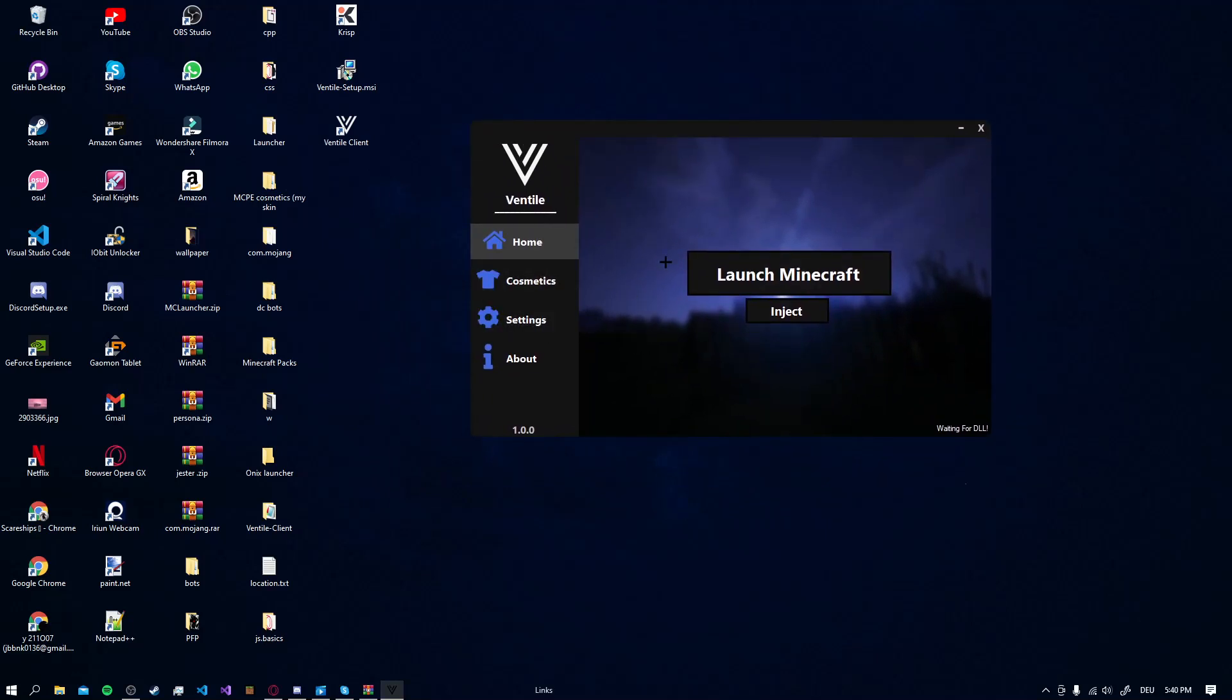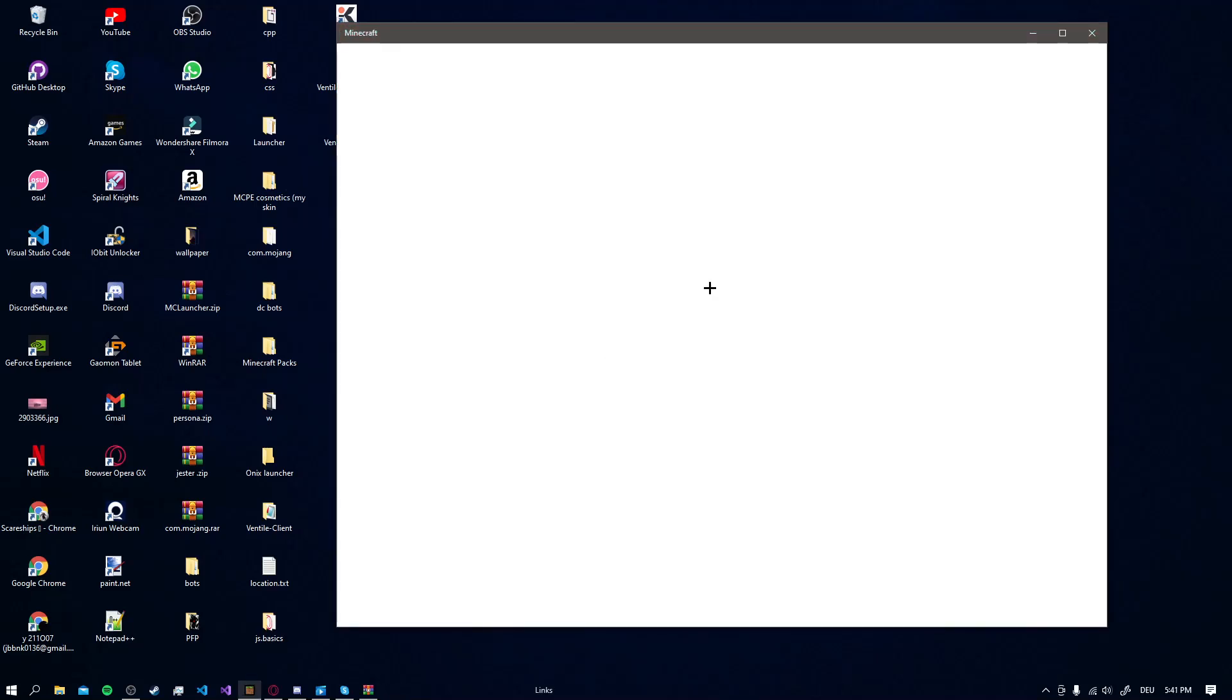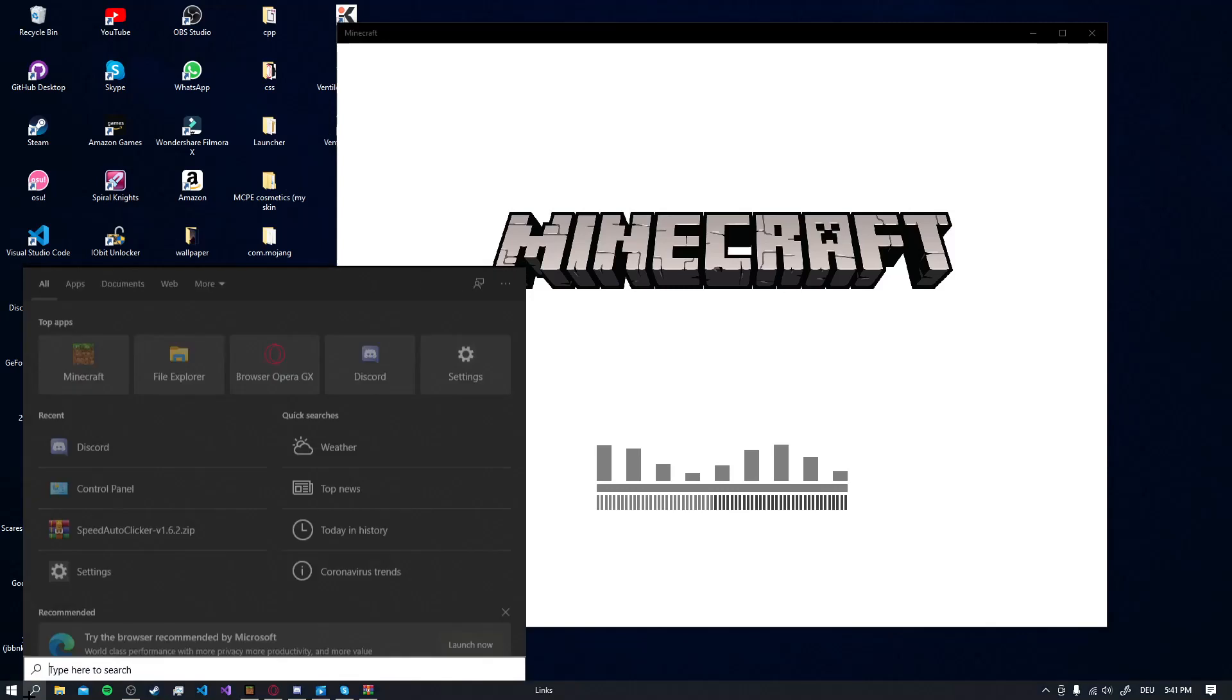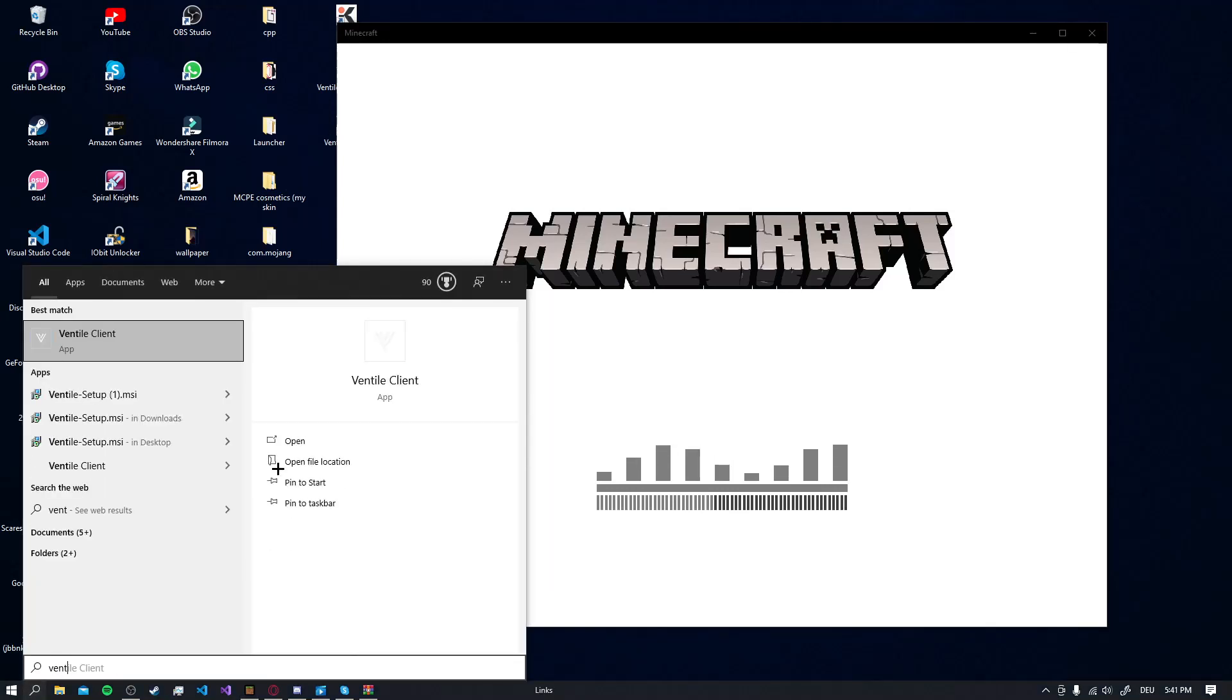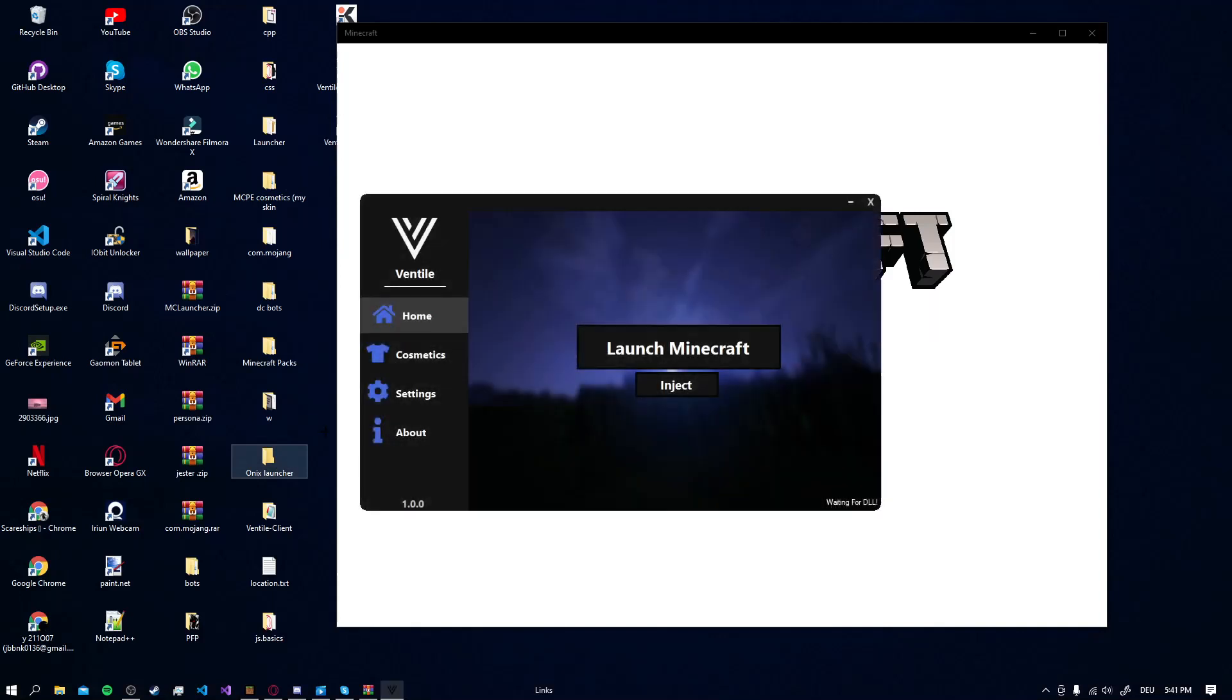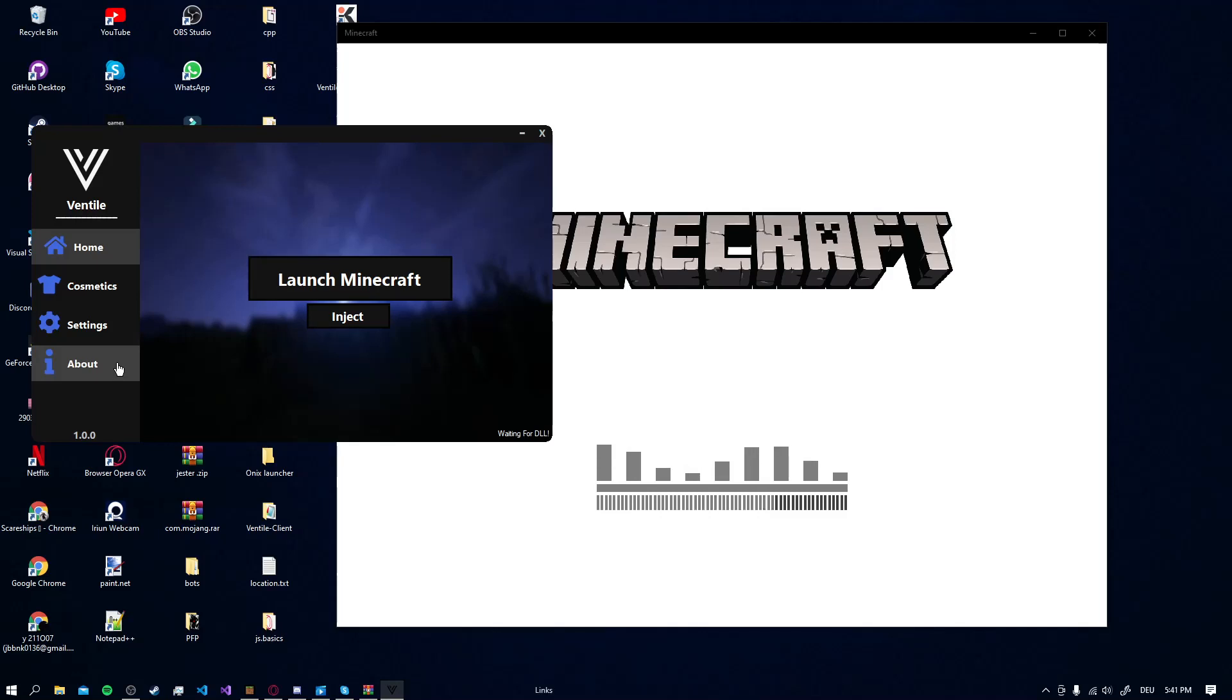Now you click Launch Minecraft and open it again because we will need it again. Here we go. Just wait until your Minecraft is loaded.